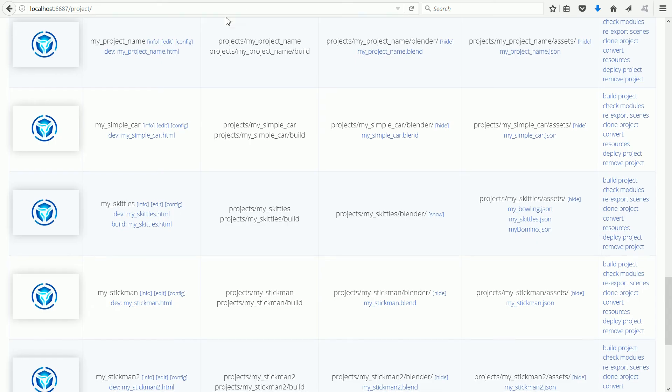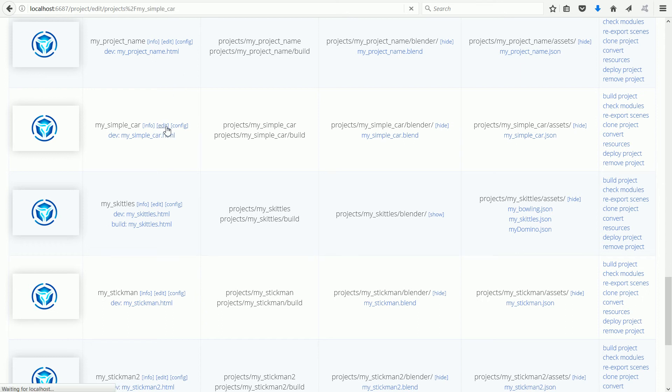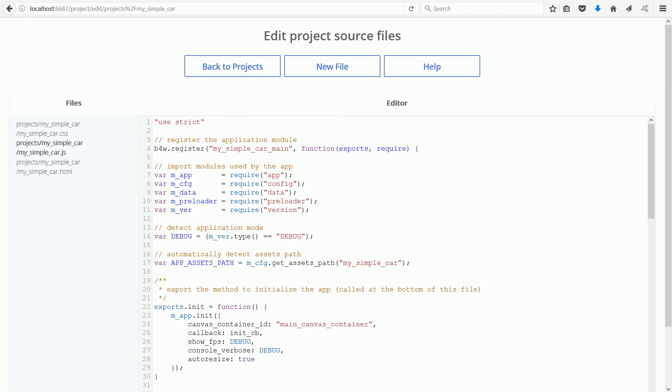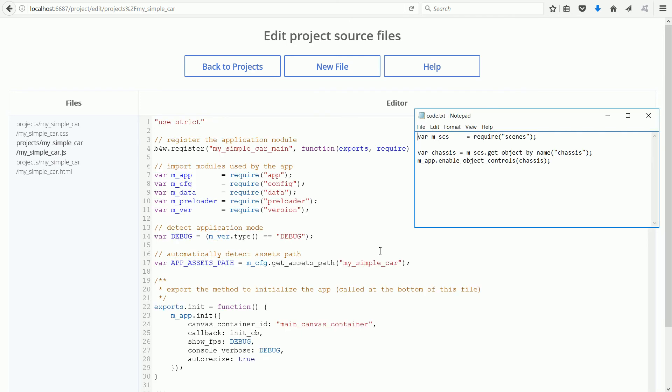To get the car to move we have to add three lines of code. Click the edit link, click the link for the JavaScript file, the .js file. These are the lines of code, you can copy them from my website or type them in. The first line has to be added to the import modules.